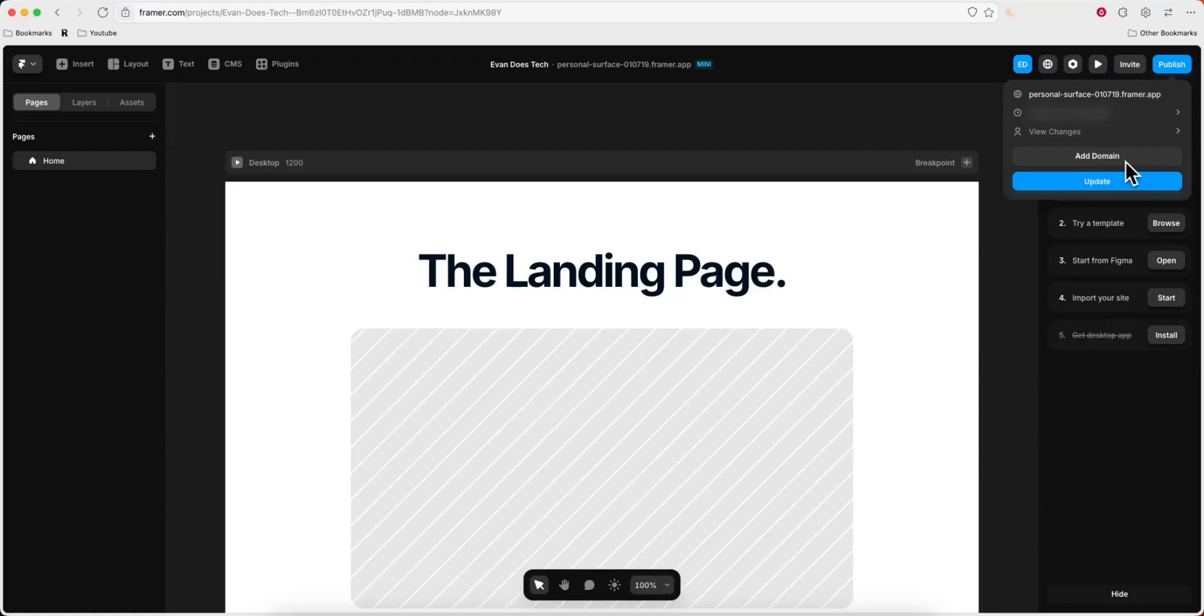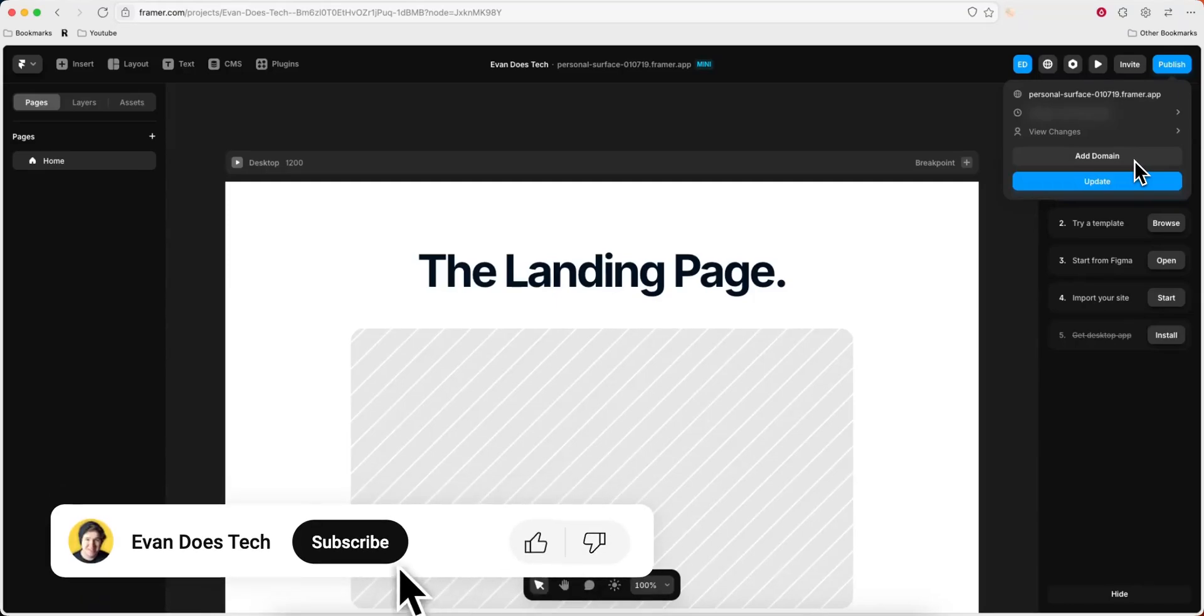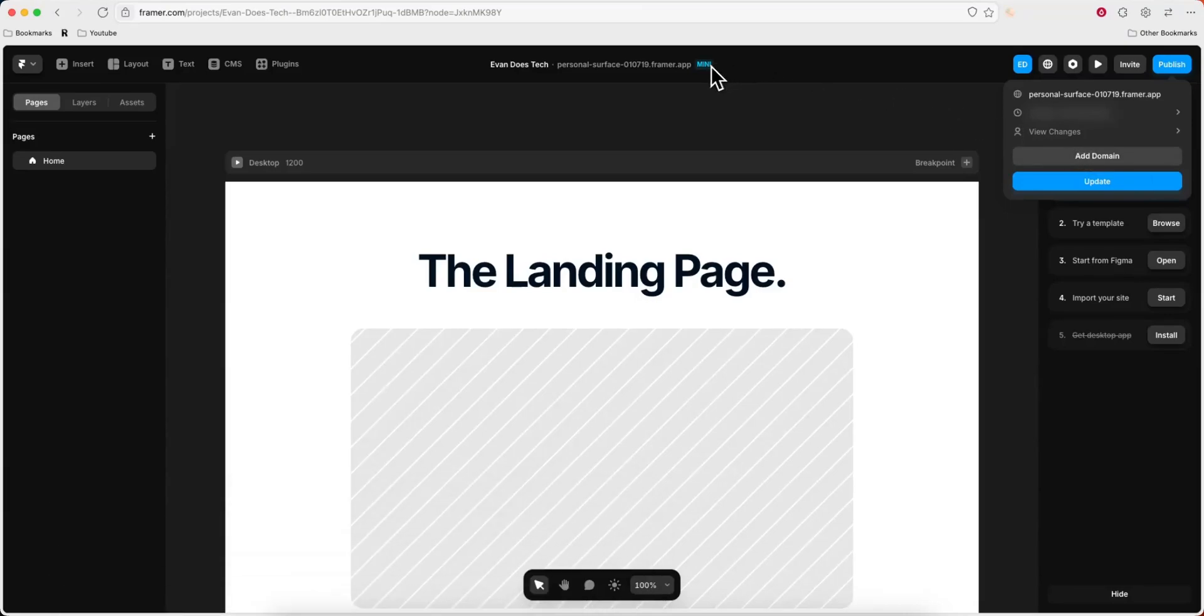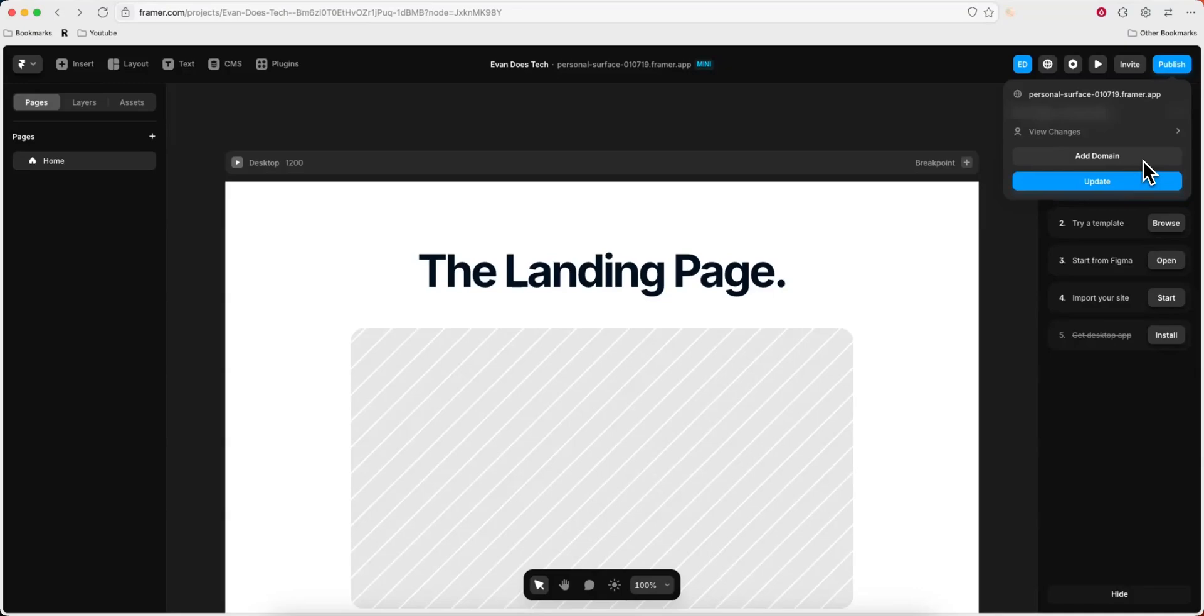Now if you don't see this button, you may need to upgrade your Framer project to a premium plan in order to actually add the domain. As you can see, I have the mini plan for this project, so you're going to need to make sure you have that. But once you do that, go ahead and click on add domain.